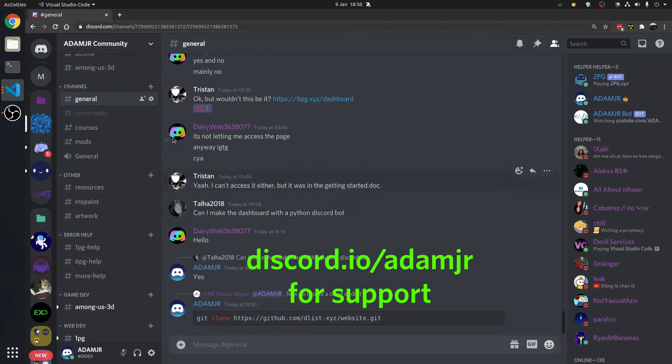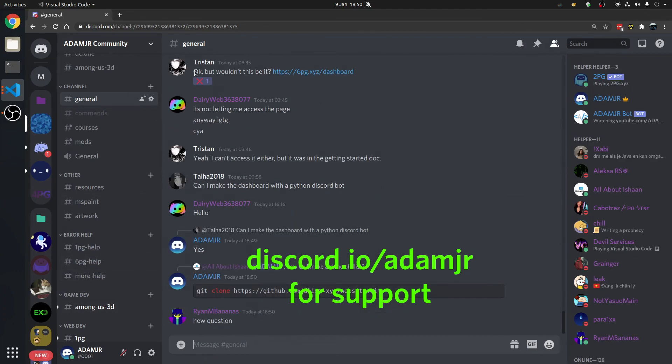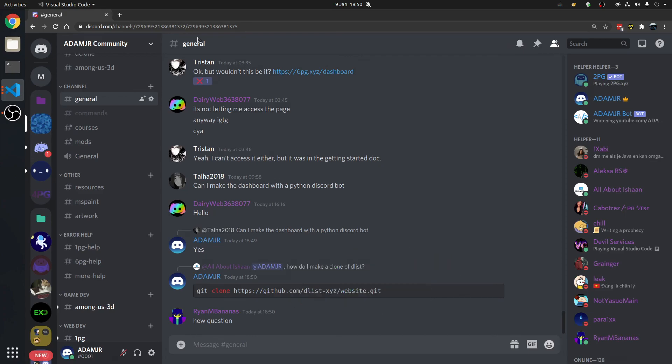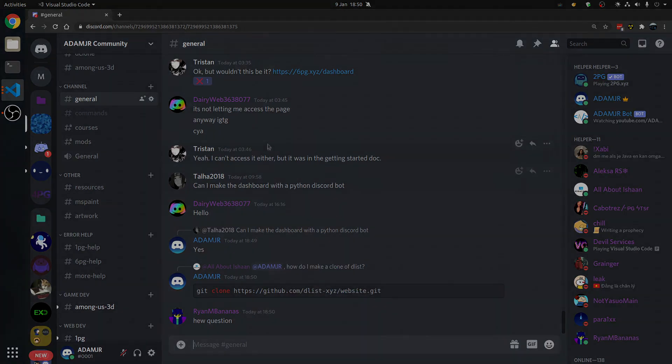So, if you need help with this, go to discord.io slash adamjr. But anyways, thank you for watching, and see you next time.